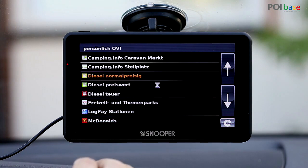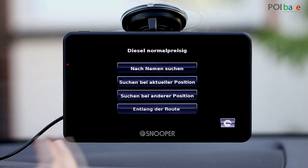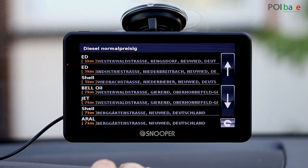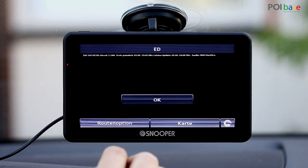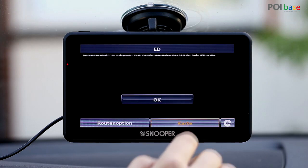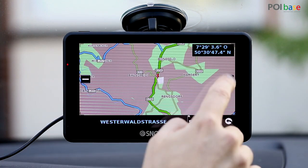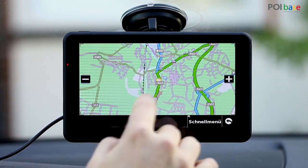We'll use a category with a lot of points of interest to demonstrate this, such as average priced diesel. This category contains up-to-date petrol prices allowing you to find reasonably priced petrol stations without being online. Select Find around current position and we'll pick the 60km radius again. You'll see a list of petrol stations — select one to activate it. And as with the campsites you'll see a brief description at the top. Tap Map to view the POI on the map. If we scroll around the map, we'll also see other POIs in the category on the map, as you can see here.